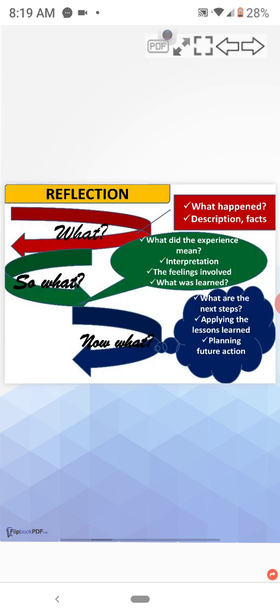Reflection discusses three questions. First one, what? Second one, so what? And third, now what?